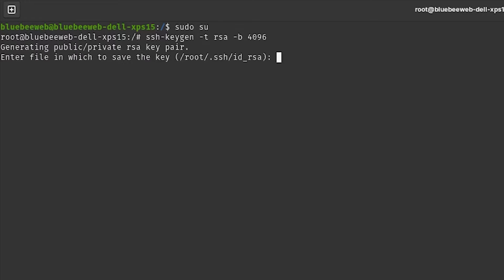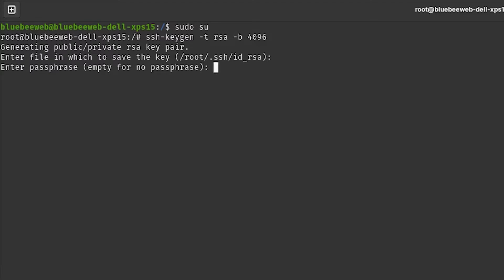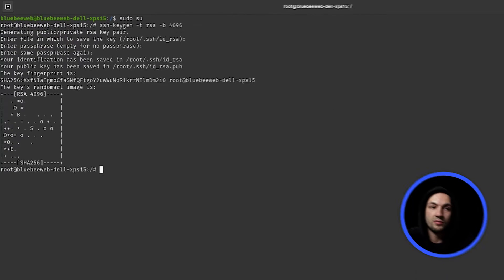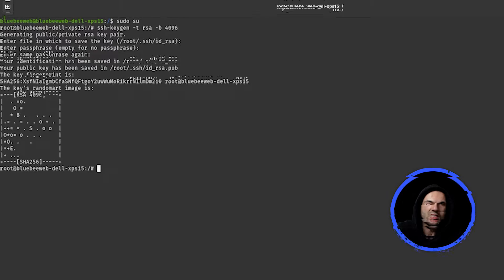It's going to ask about the location — just leave it default. Do not use any passphrases, leave everything by default. It has now generated the key for us.